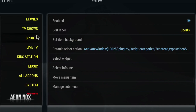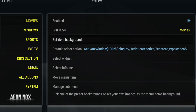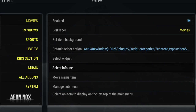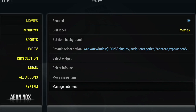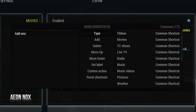Regarding sub menus, you can add anything you like in there — I use all different kinds of things depending on the build. To get started, move over to the right, go right down to the bottom, and select 'Manage Sub Menu.' That will prompt you with a smaller box — this is where you add all your sub menu items. I'm going to delete everything in there so I'm starting blank.